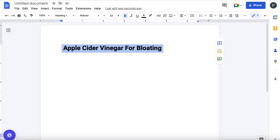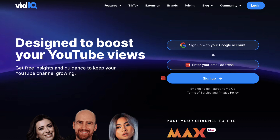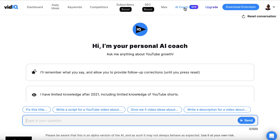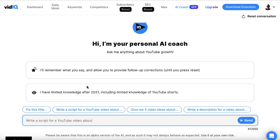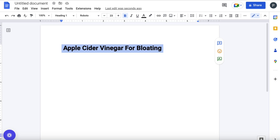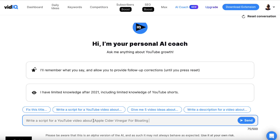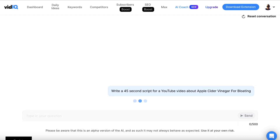We then need to get our script created. A lot of people are going to tell you to go to ChatGPT, but ChatGPT is sometimes a little bit buggy and it could become paid very soon. So I recommend that you go and sign up for a free vidIQ account — I'll leave a link in the description. When you open it up, you can come to the AI coach. vidIQ is great because it's designed for videos. The first prompt is: write a 45-second script for a YouTube video about apple cider vinegar for bloating, just to save time.